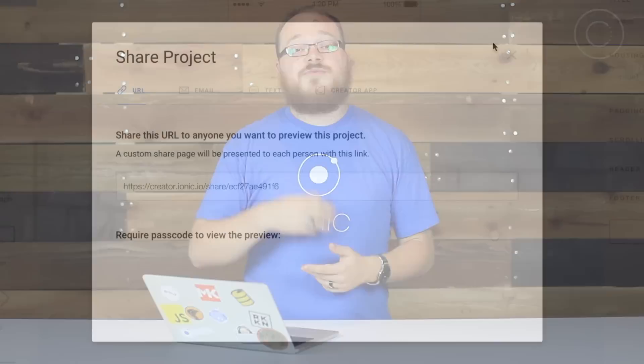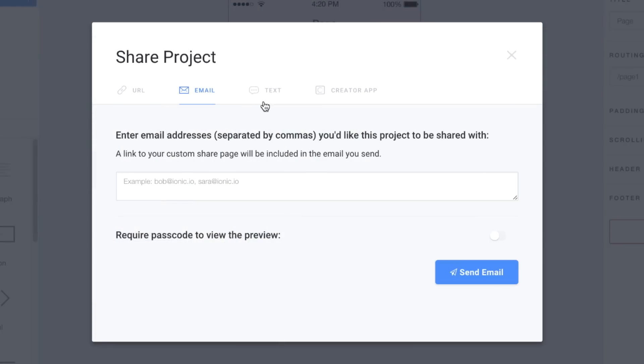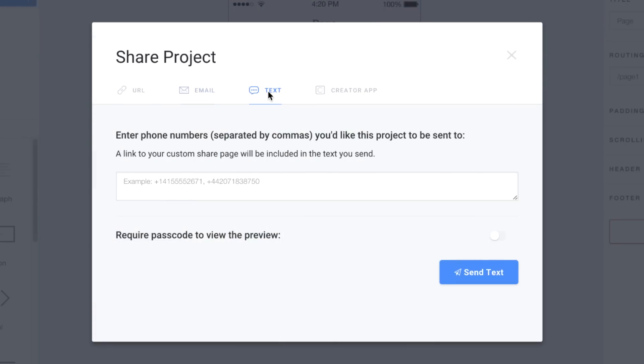After you're done you have the ability to preview your project live with all the interactions you're used to, as well as share it with your entire team, clients, or friends so they can play with it too.